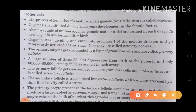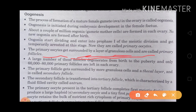The primary oocytes get surrounded by a layer of granulosa cells and are called the primary follicles. So when primary oocyte cells are surrounded by granulosa cells, their terminology name becomes primary follicles.